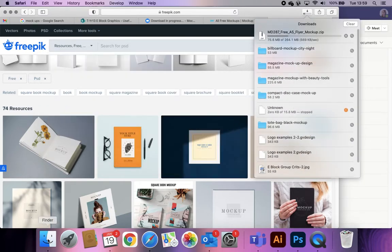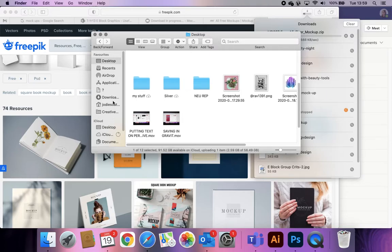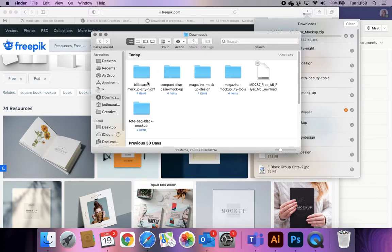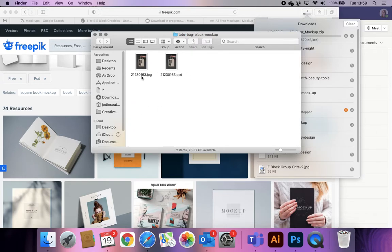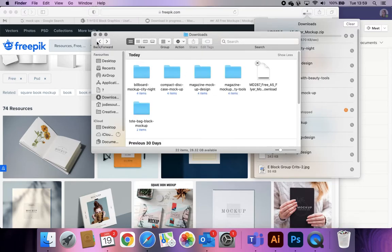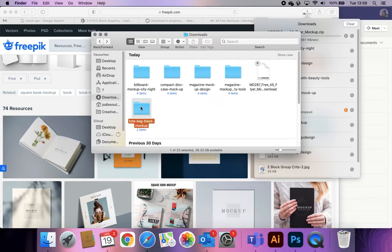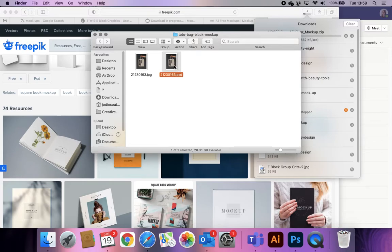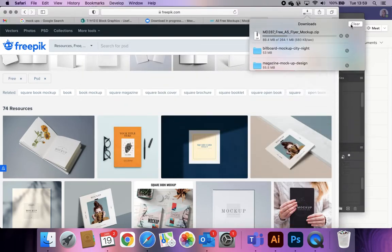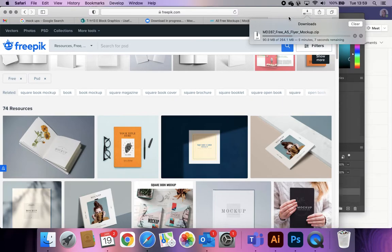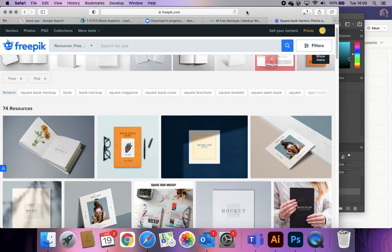Once you've found the right mock-up it will download. In your downloads folder you'll find a zip — it might contain just two files or several, but all you want is the PSD file. The PSD is the important one. Open that PSD file and it will open in Photoshop. You can also do this in Photopea — it's exactly the same system — so I'll show you how it works in Photopea.